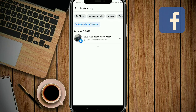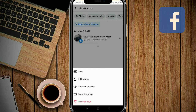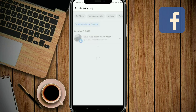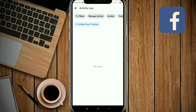You can see this is the post you hid from the timeline. Now I want to unhide it — click on the three-dot button and you'll find the option 'Show on timeline.' Click it and your post is unhidden.